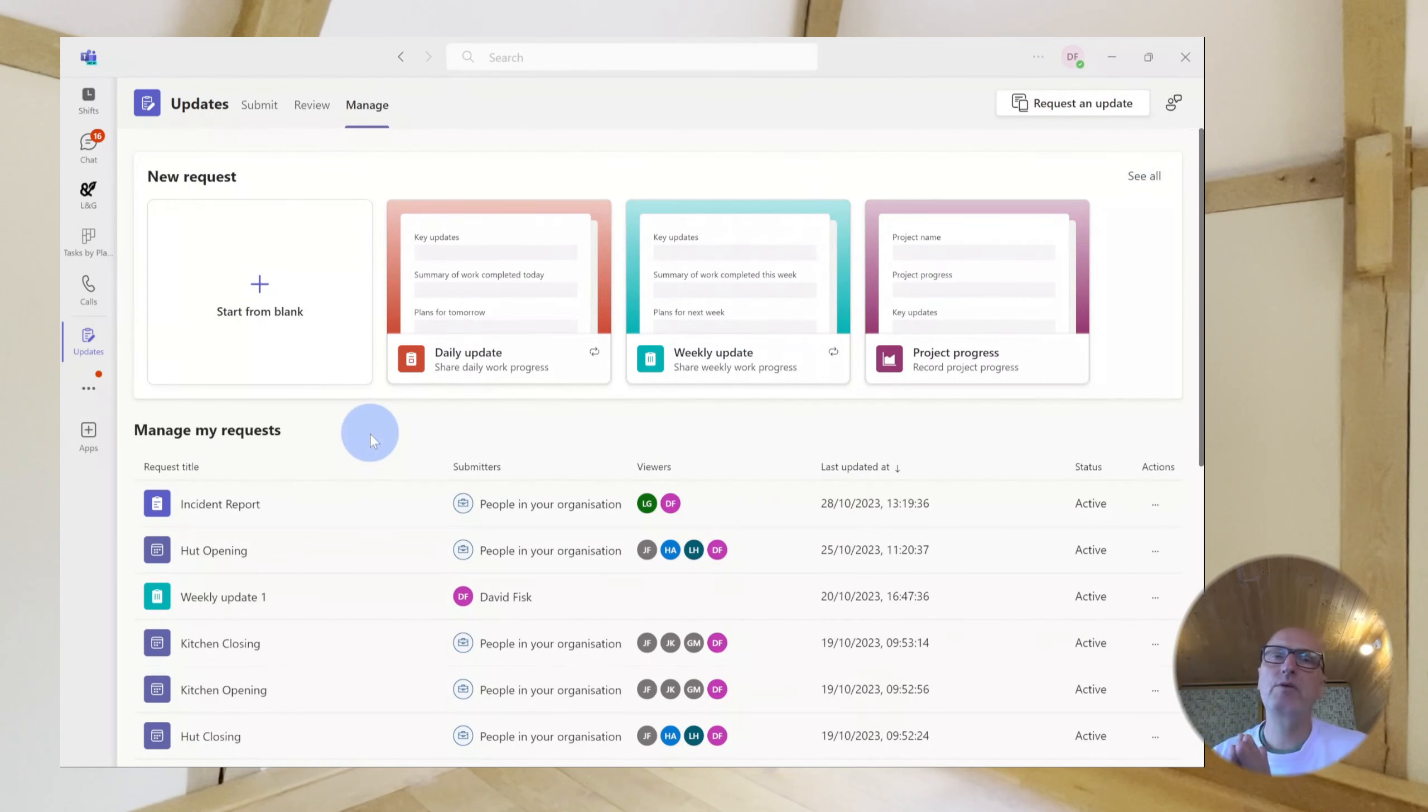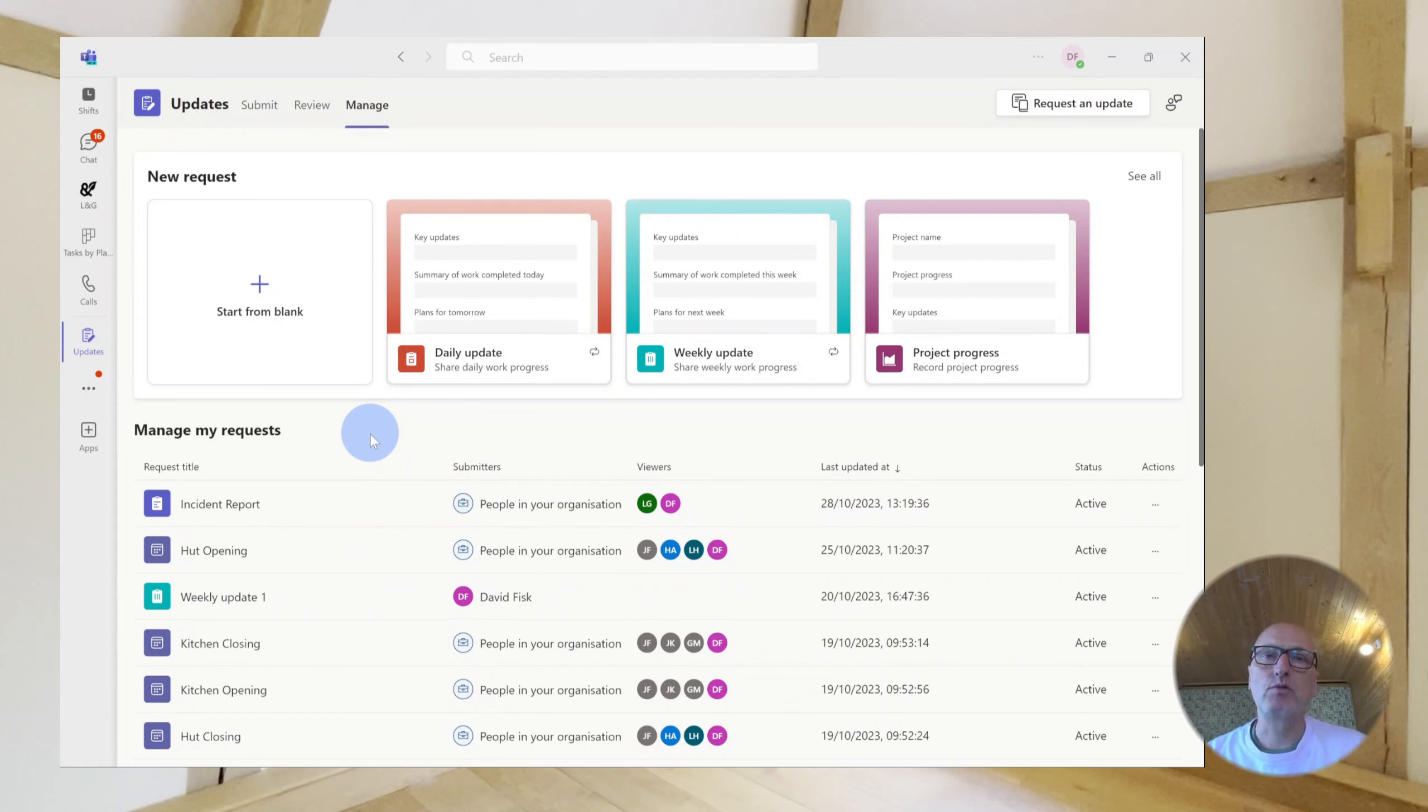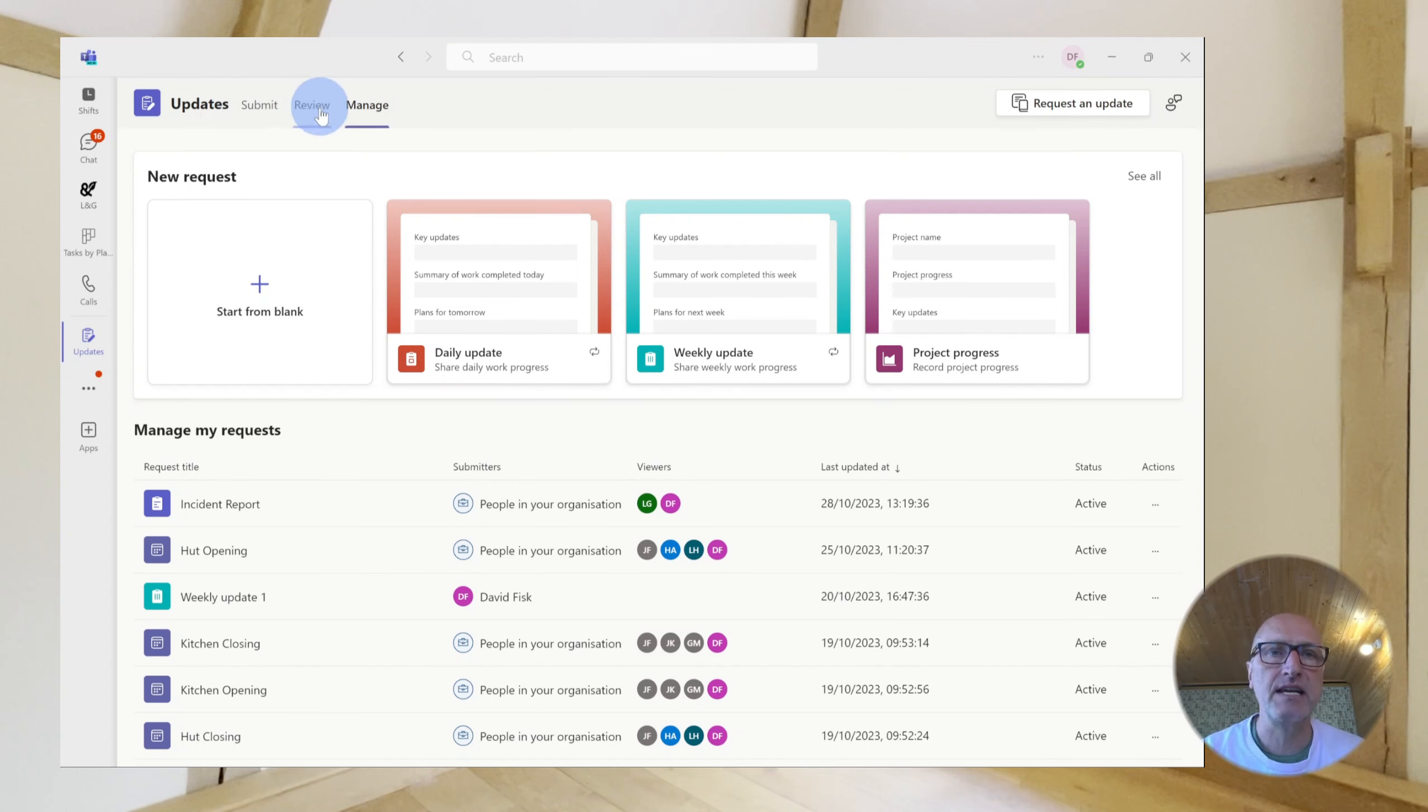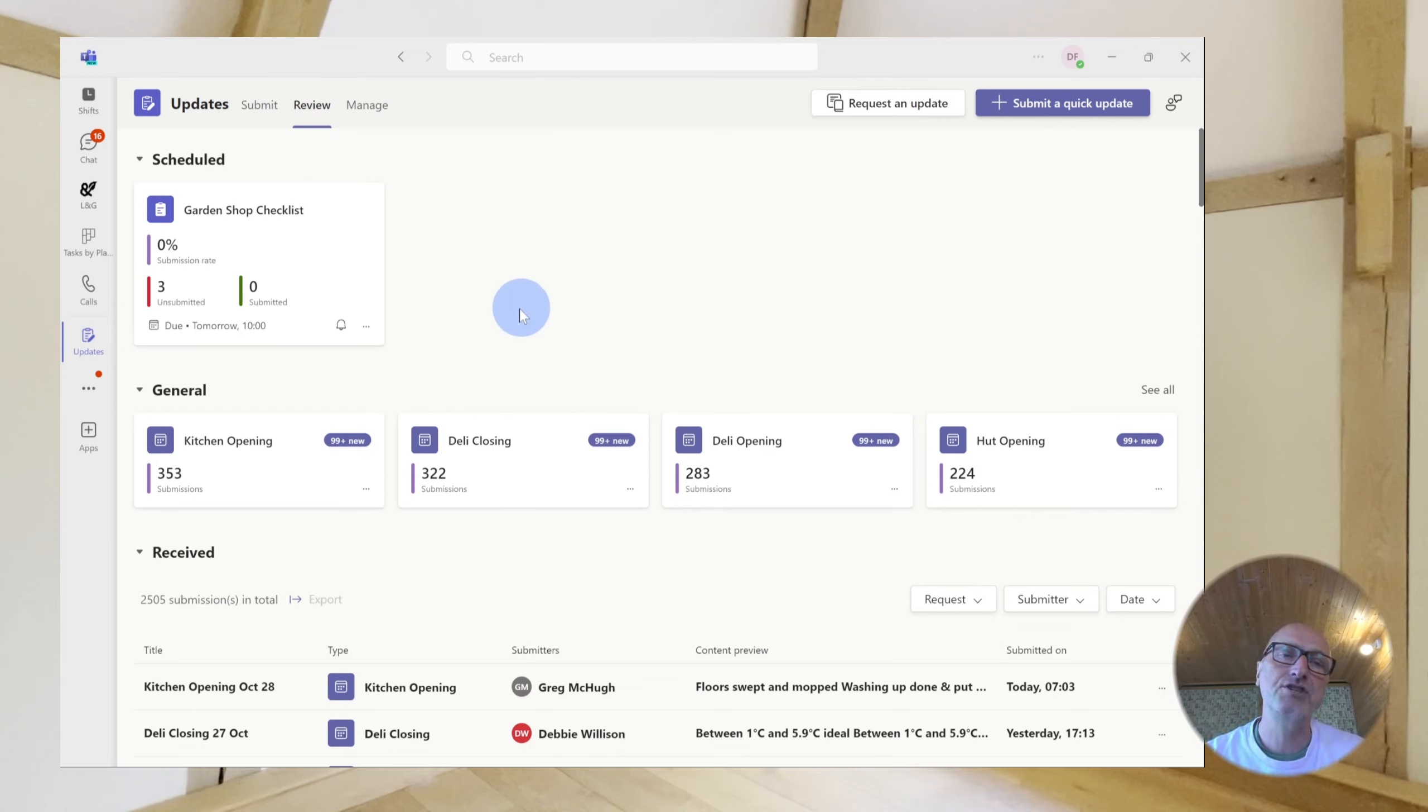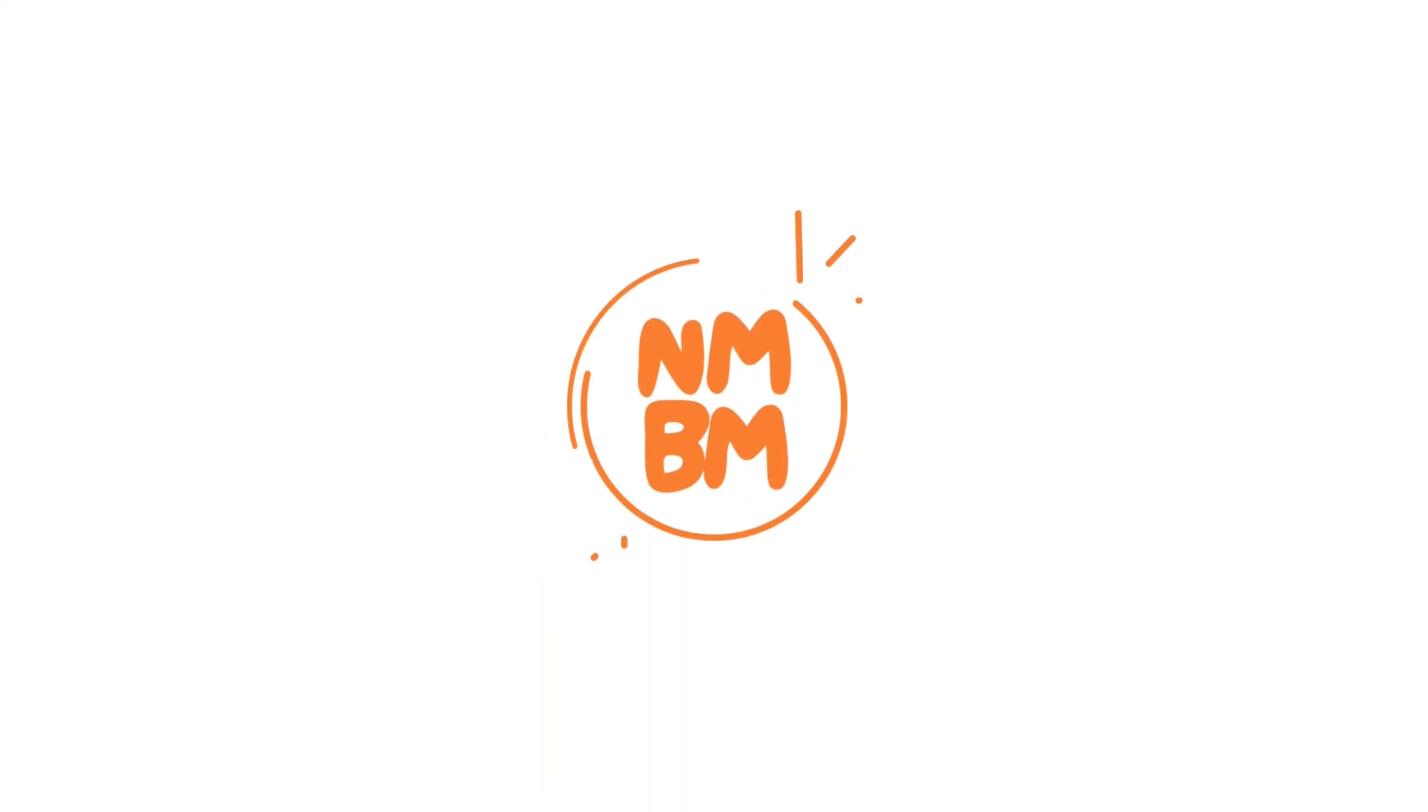So what about reviewing updates? Well, you can view updates in two different places, either on the mobile app or you can review it on the PC app or in the browser. And you do it by clicking on the second of the three options at the top, which is review. And here it will give you details of all of those updates that have been received together with statistics if they're scheduled on submission rate, etc.